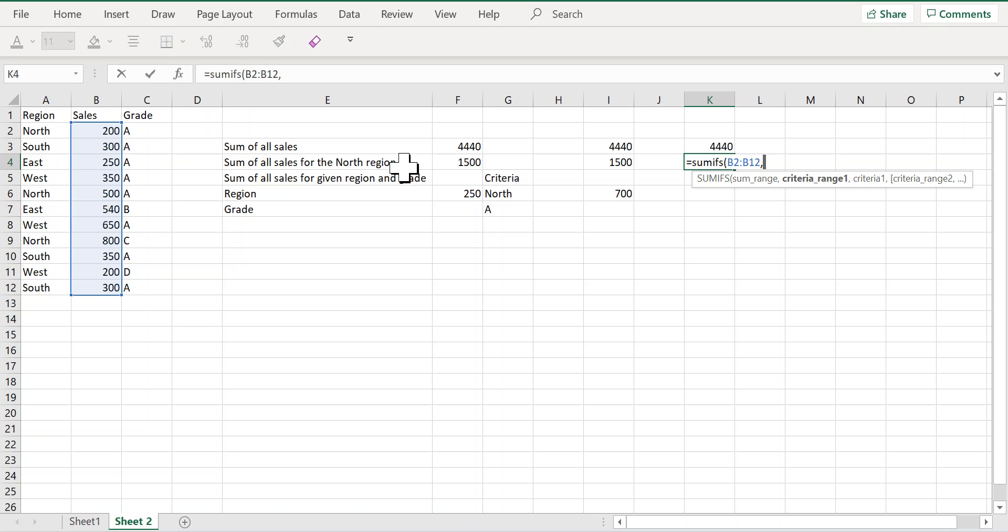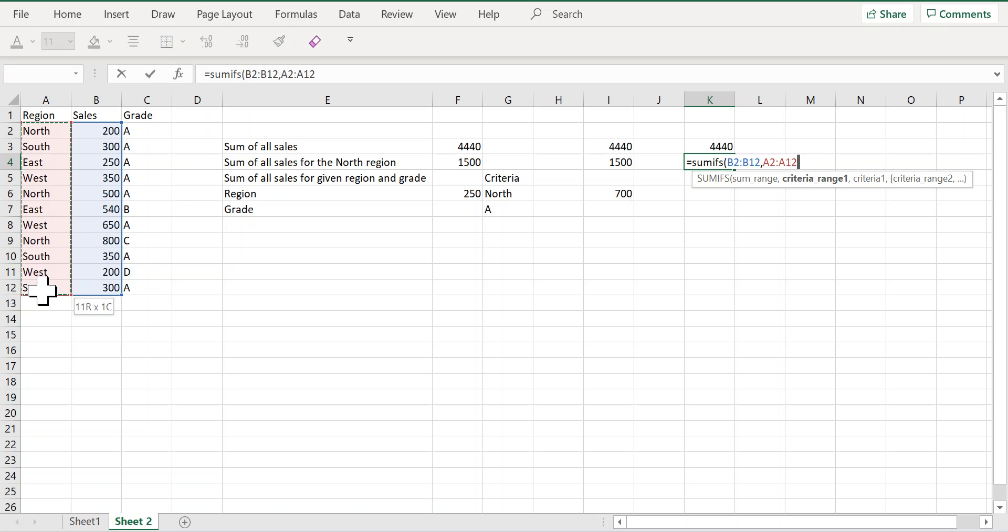Then I need to provide the range that contains the criteria that I want to use. So my criteria is the north region and the range containing the region name is this range. And the region name is north, so I can write north here.